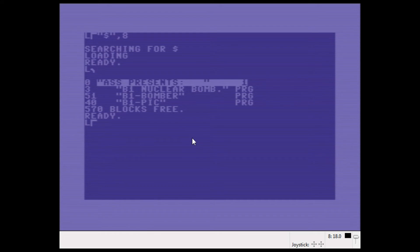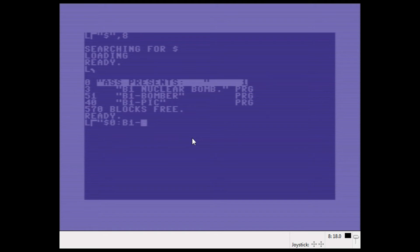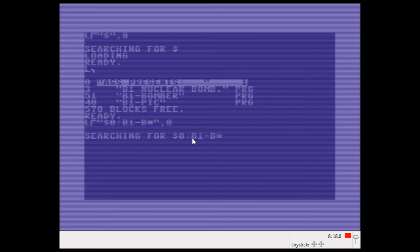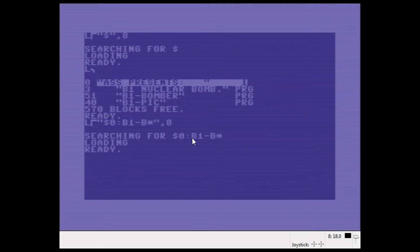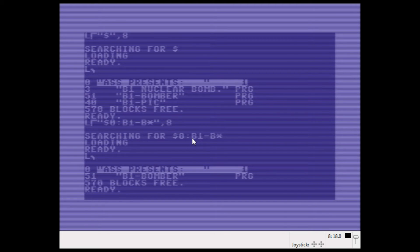If I looked at the directory as it is again, and I wanted to load a directory of all the files that start with B1 and then a hyphen and then a B and it doesn't matter what comes after, I would go like this. Now you can see that I've added the dollar zero sign to be able—if I list it now, I just get the B1 bomber file.